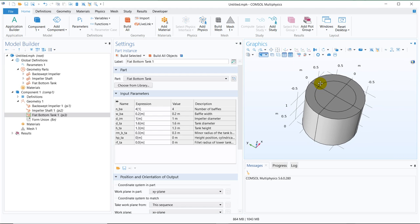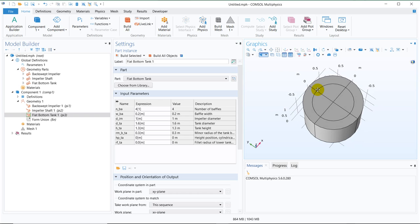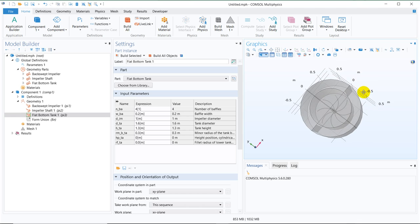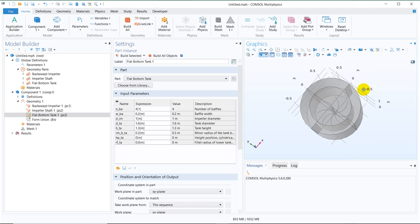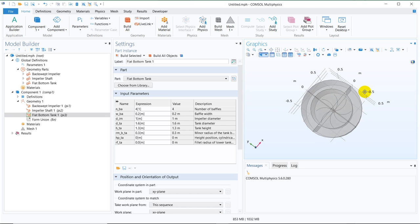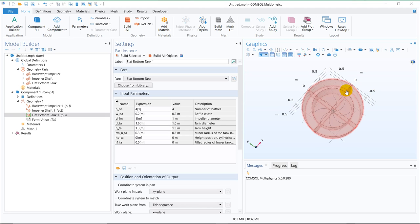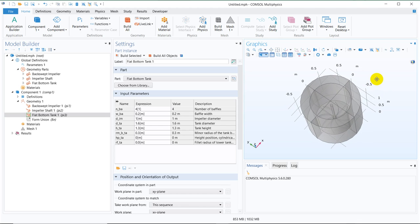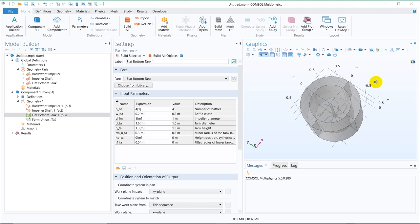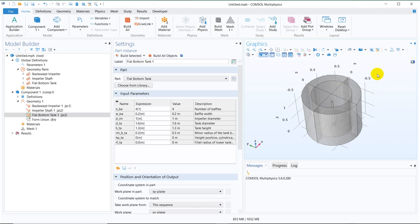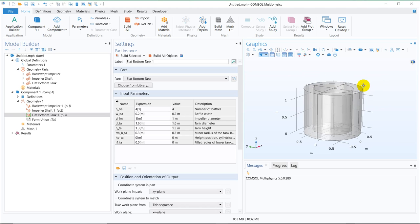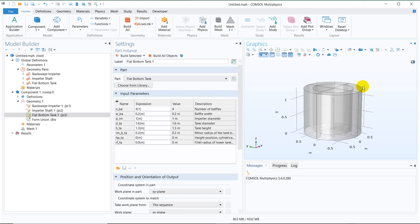Now if you click on build all object, this is created. But I guess, I have increased the impeller blade diameter, so it should not fit. So let me look at by doing some transparency. It has fitted. You see, the blades are almost not touching the wall of this particular tank. This is how the tank looks like. It has a shaft and the length of the shaft is not matching with the length of this particular cylinder.